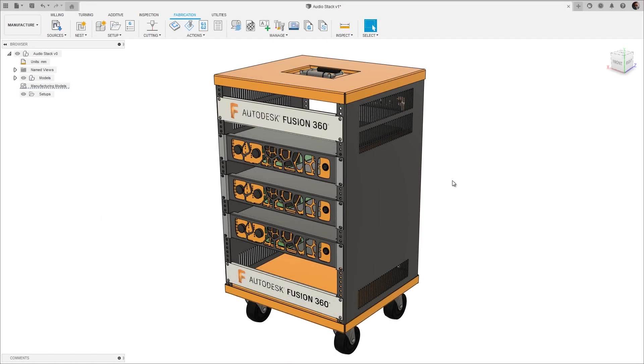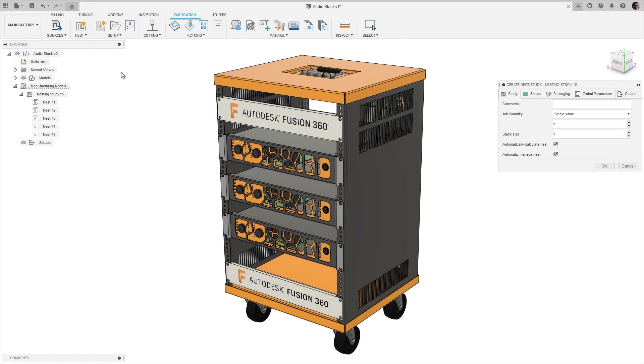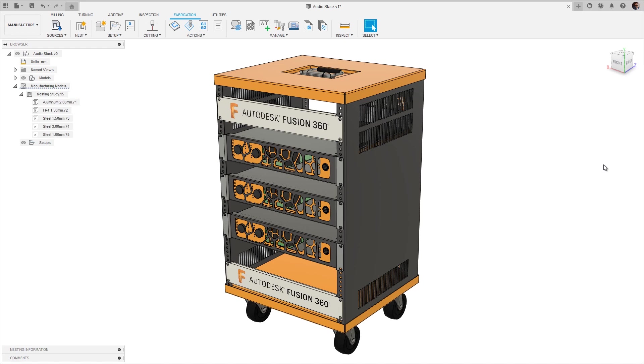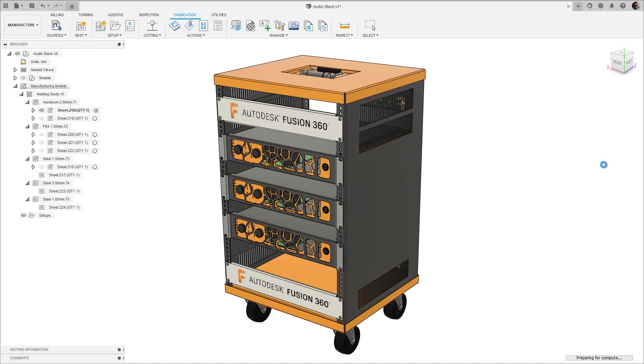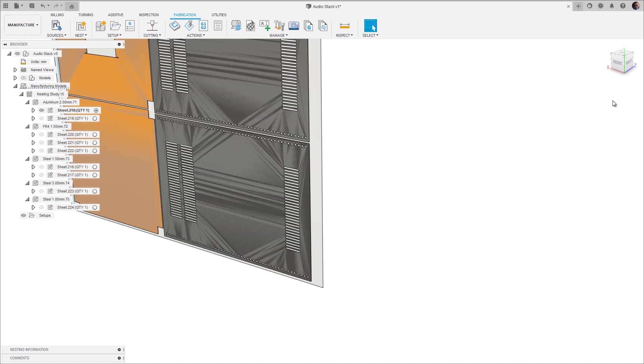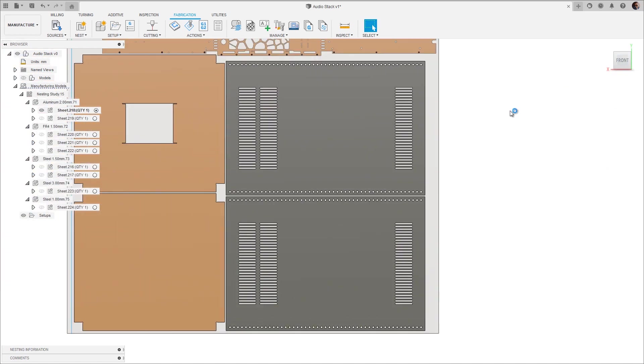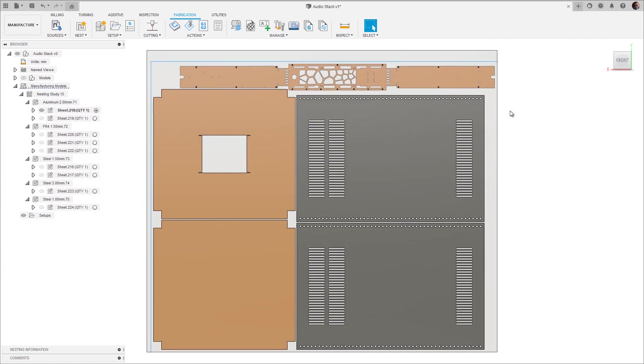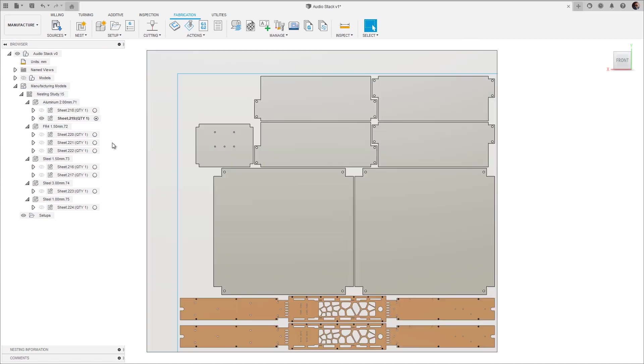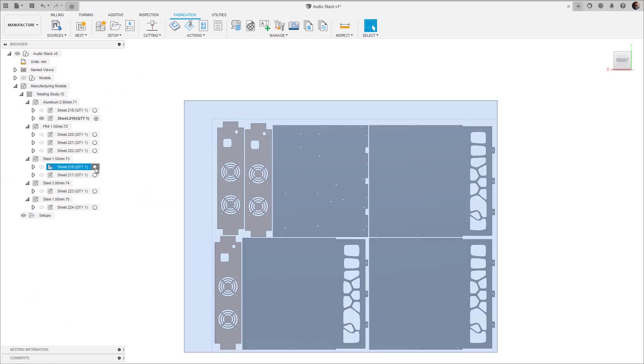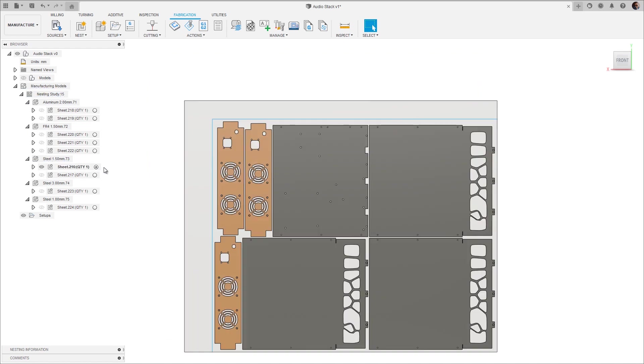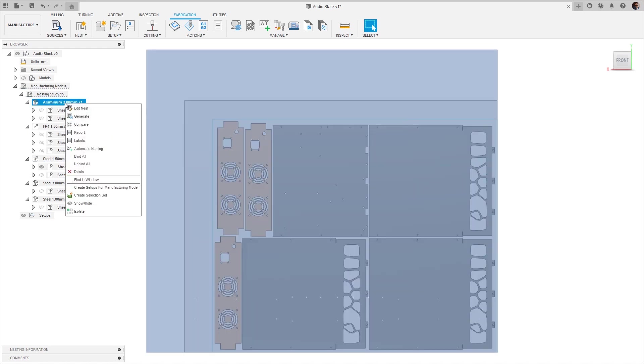The ability to track your parts around the shop floor is essential in avoiding production delays, so creating printable labels for each part can really help streamline your manufacturing. I have a nest study already created for the audio rack. To generate labels, we need to use the right-click option in the browser at the nest level.